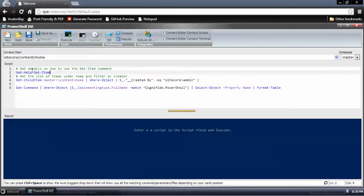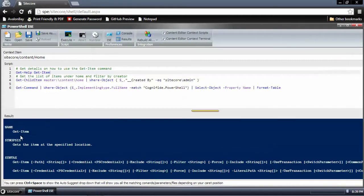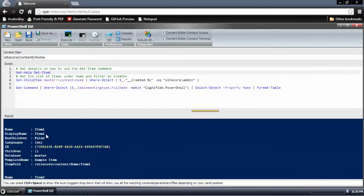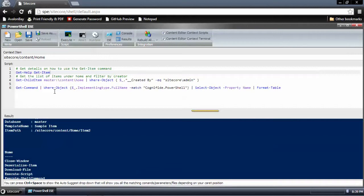I'm going to go ahead and execute all of these commands. In the output below, similar to that window that popped open, I get details on how to run Get-Item. And then I see a list of items that are under the home that were created by the admin.